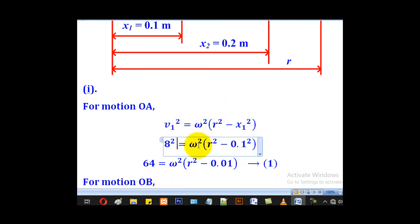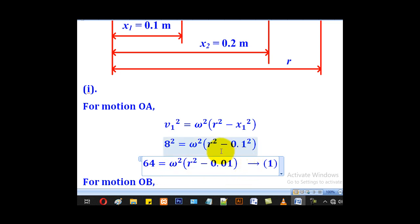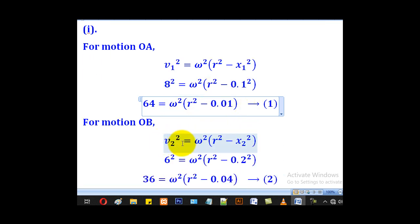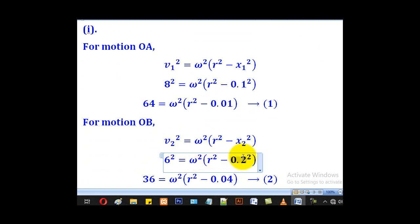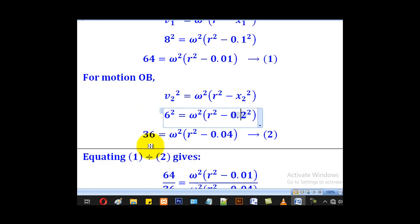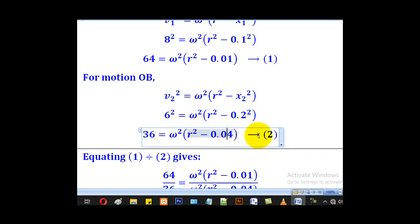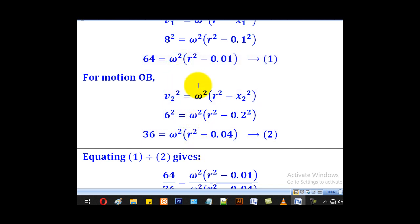Applying the velocity formula for V1 equals 8: 8 squared equals omega squared times (r squared minus 0.1 squared), giving 64 equals omega squared times (r squared minus 0.01) — equation 1. For V2 equals 6: 6 squared equals omega squared times (r squared minus 0.2 squared), giving 36 equals omega squared times (r squared minus 0.04) — equation 2. We have two equations and two unknowns, solved simultaneously.